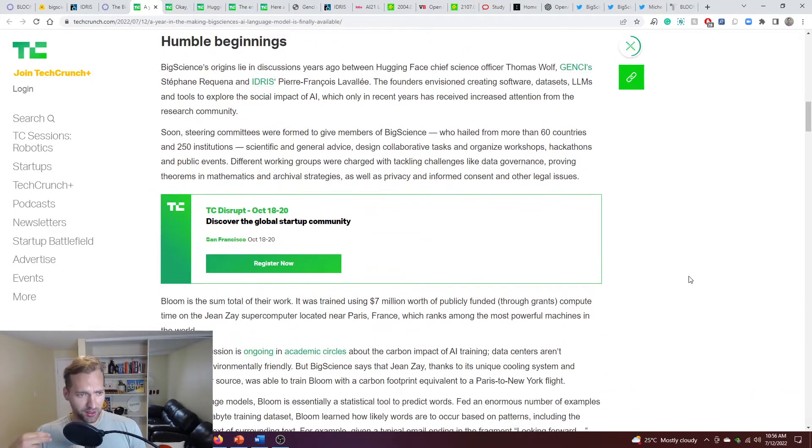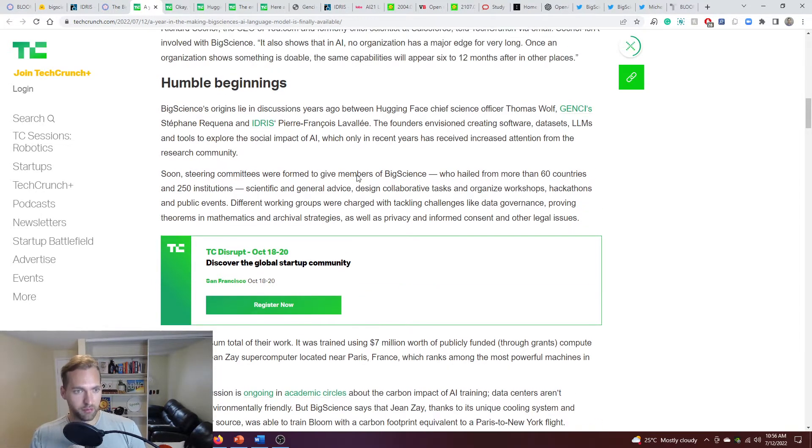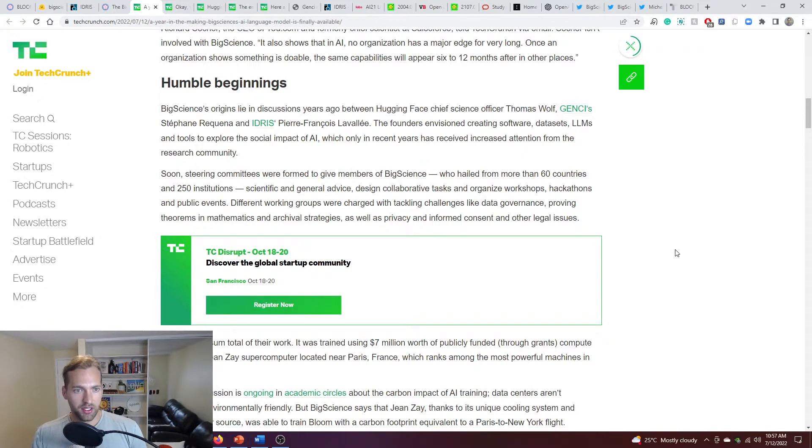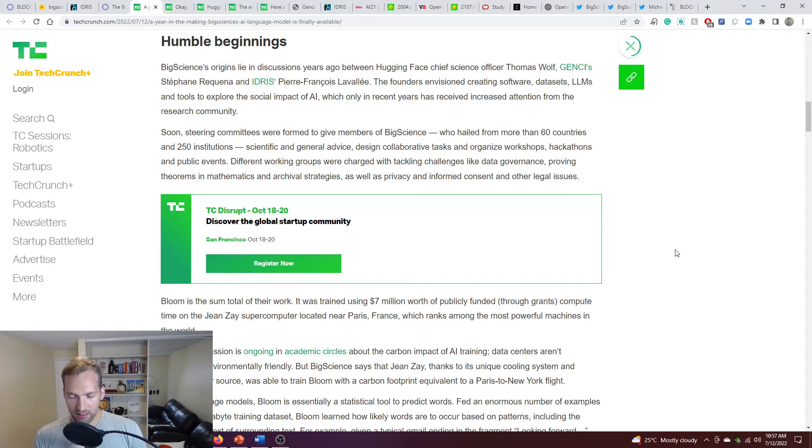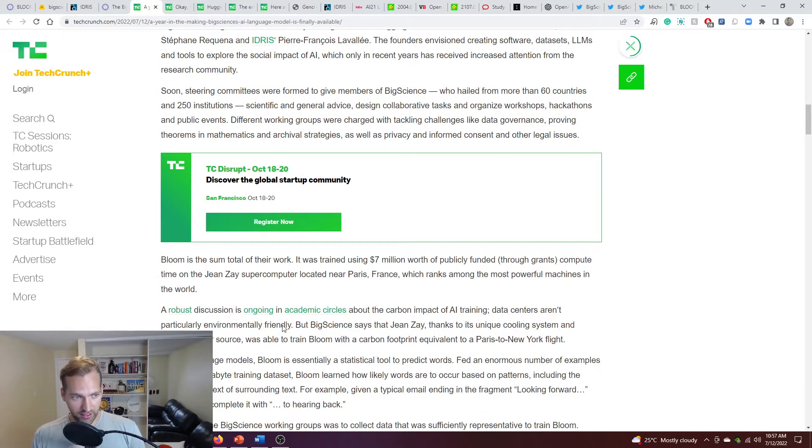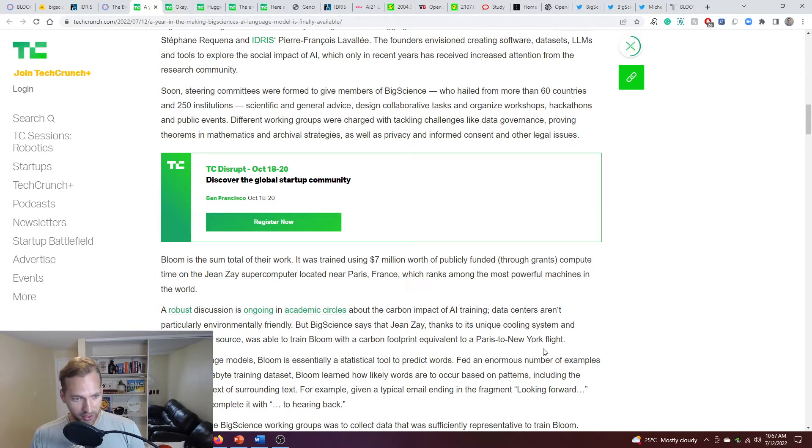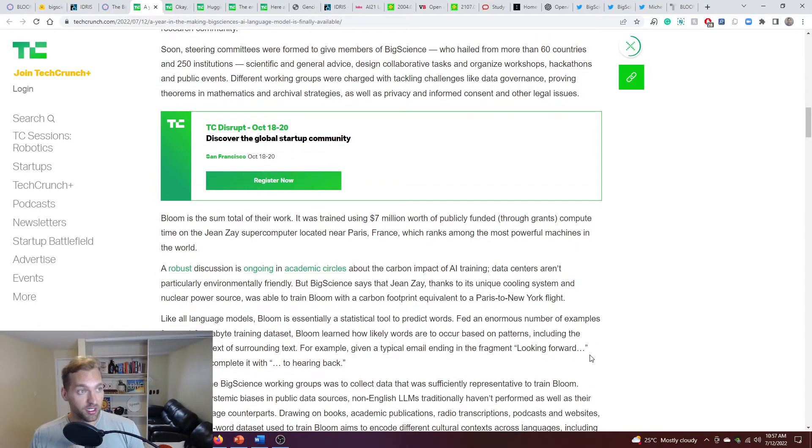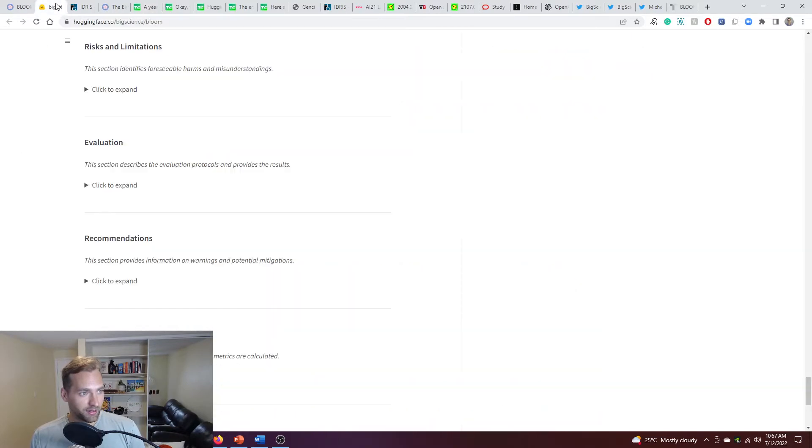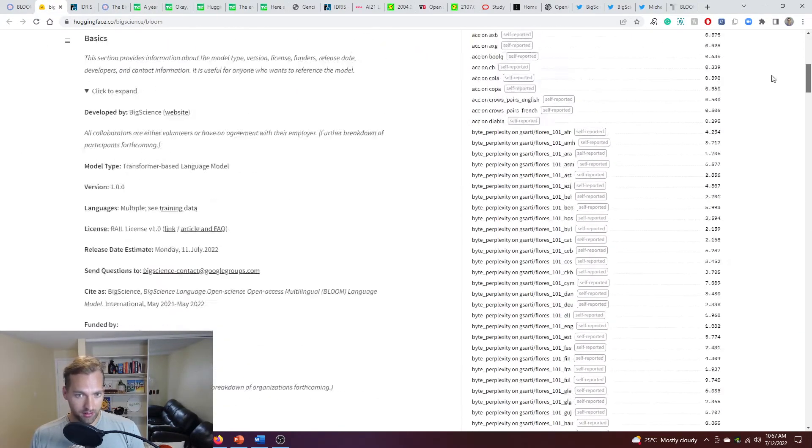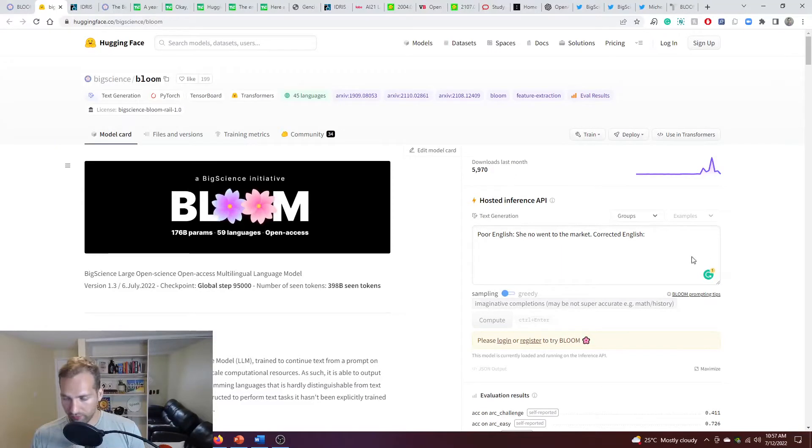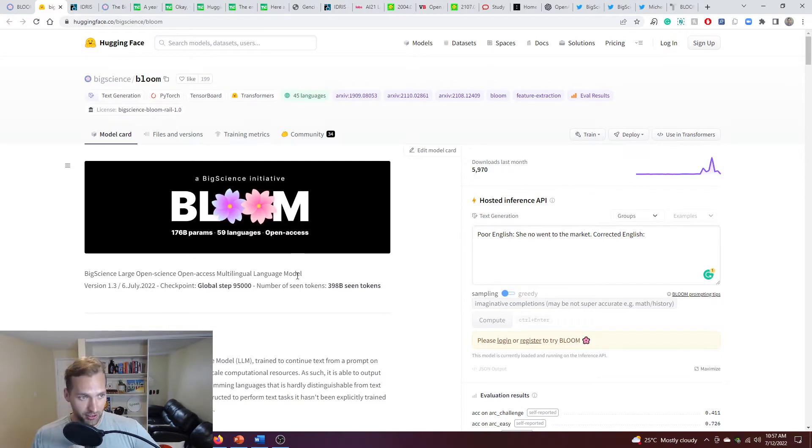Even on this example, Bloom, which was an initiative, a joint initiative by Hugging Face, Jensai, Idris, they came together understanding this larger context, the need to make these large language models more accessible, knowing the cost. They used $7 million of public funds and grants to make this model actually come together and then released it in an open source manner so that researchers could download it, they could run it, they can study it, and it's accessible right on Hugging Face. There's even a hosted inference API here so that if you don't have access to large servers and computing, you can actually interact with the system here.